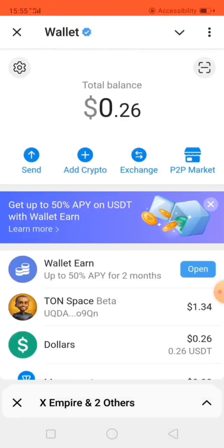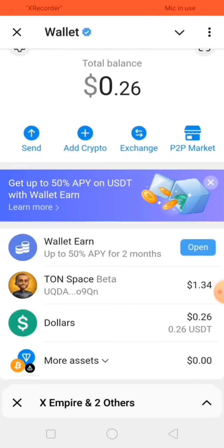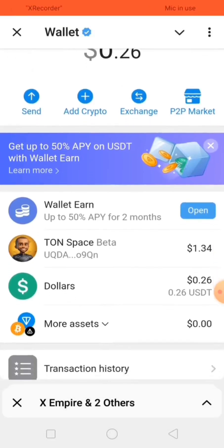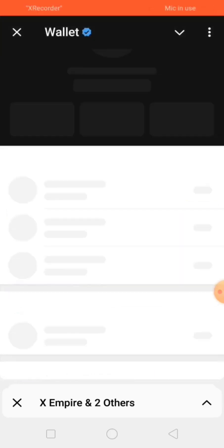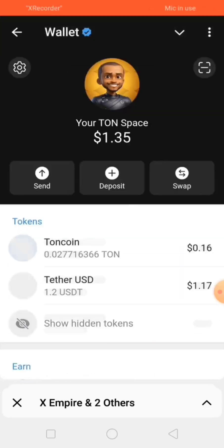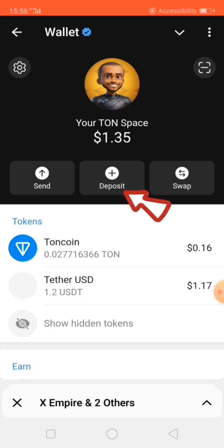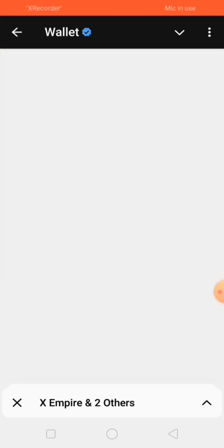So now the wallets have loaded completely. You can see the section that says TON Space Beta — click on it. Once you are here, click on Deposit.